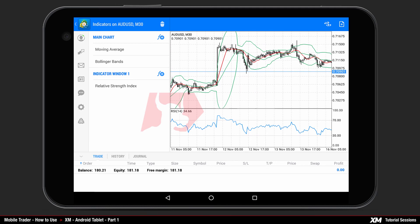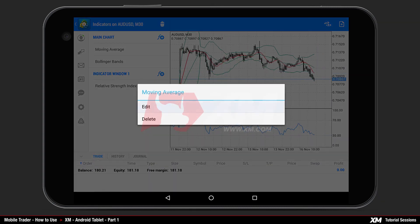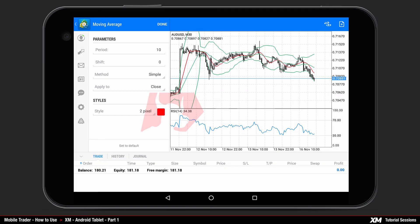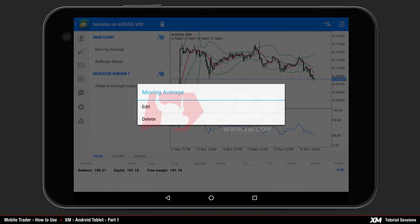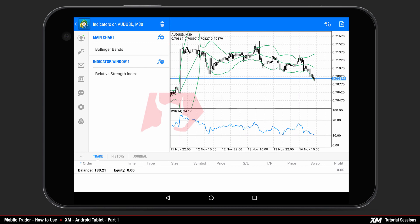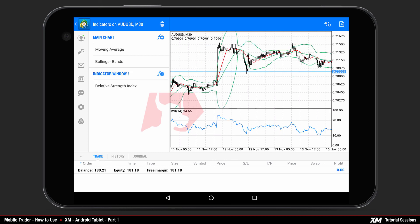If you press and hold down a specific indicator, for example the Moving Average, a mini-action window will appear, giving you the option to edit or delete that particular indicator. Clicking the Edit button takes you back to the main indicator parameters screen. If you want to remove that specific indicator from the list, simply click Delete. Going back to the main indicators window, you will see that the Moving Average indicator has been removed from the main chart indicators list. The same steps can be repeated to remove all attached indicators.